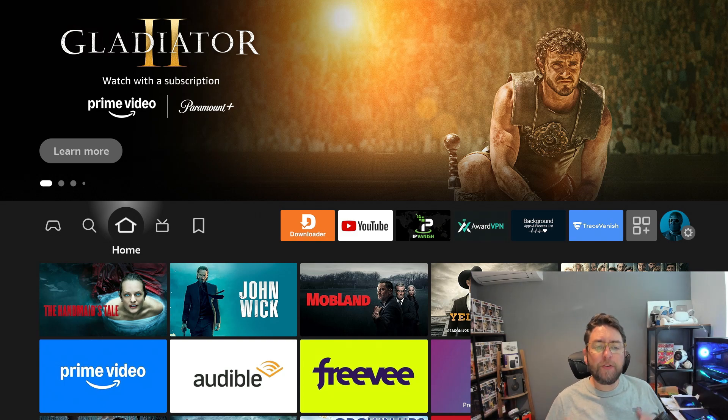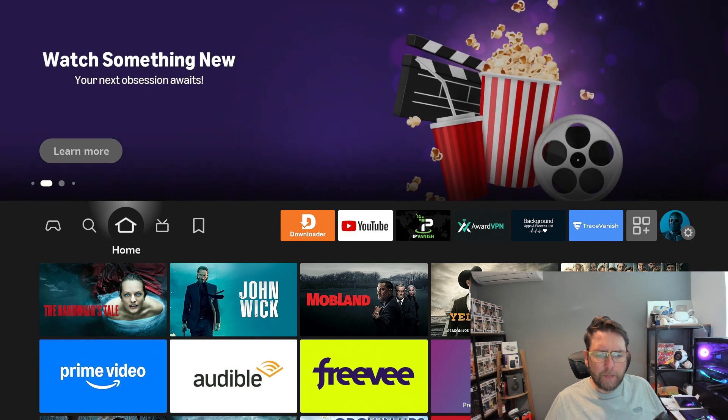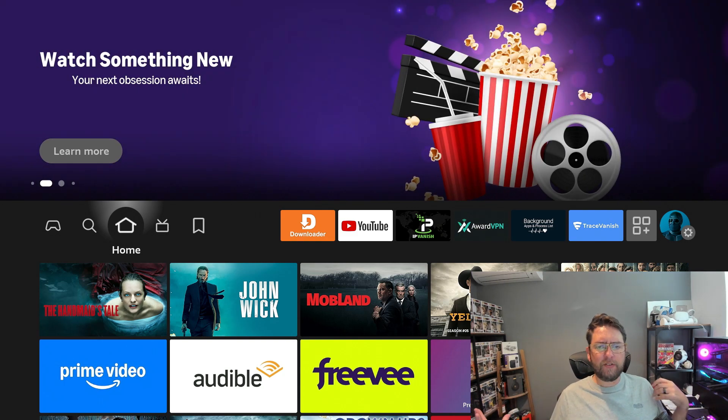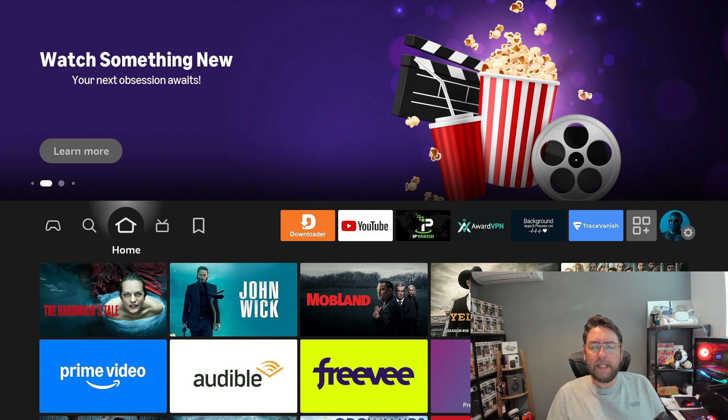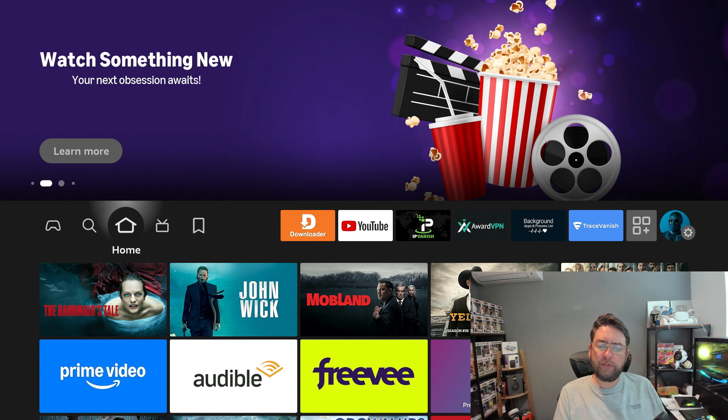So have you ever heard of Kodi? Kodi's been around for a long time, going back to the days of XBMC Xbox Media Center. I'm going to show you how to install the latest version of Kodi.